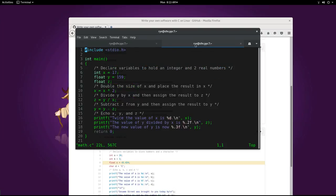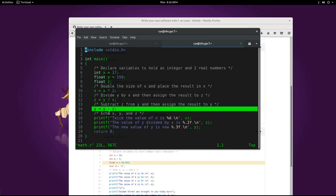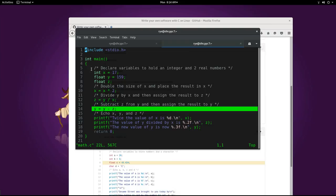For example, we can also perform quick mathematical calculations on our variables. Multiplication, division, subtraction. And that's all there is for our second example. The code is well commented so it's quite self-explanatory.